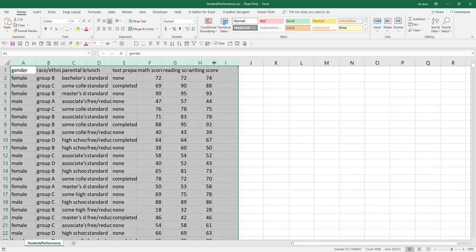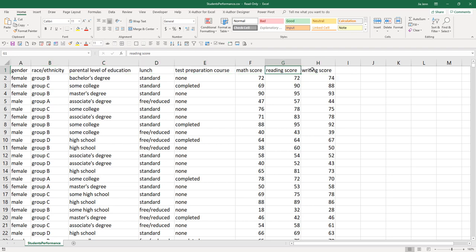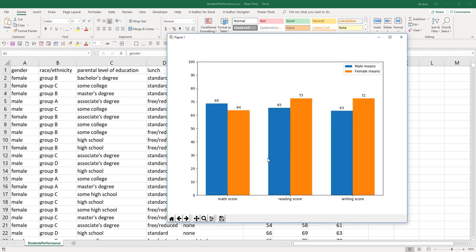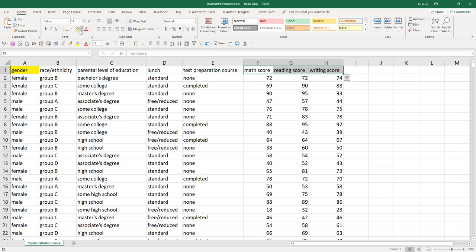From the data set, we have eight columns including the math score, reading score, and writing score. I'll be using the gender column for the grouping. The blue bar represents the male average score and the orange bar represents the female average score for different test scores. Let me highlight the columns so you can take a look.